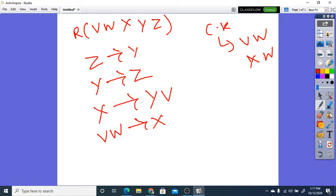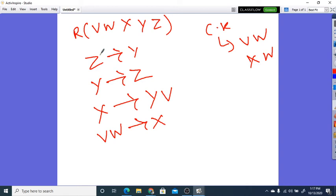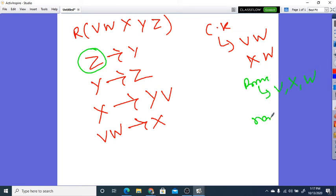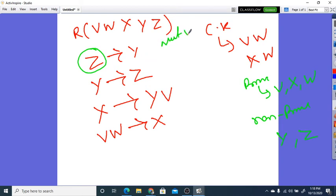The candidate keys here are VW and XW. We will start with BCNF — checking whether the left-hand side of each FD is a super key. We find this is not in BCNF. Since the left is non-prime and not a super key, we confirm it is not in BCNF.